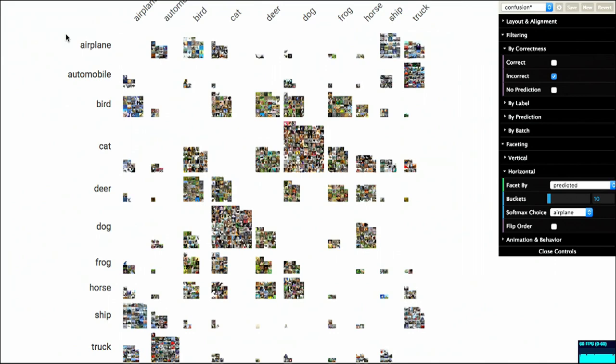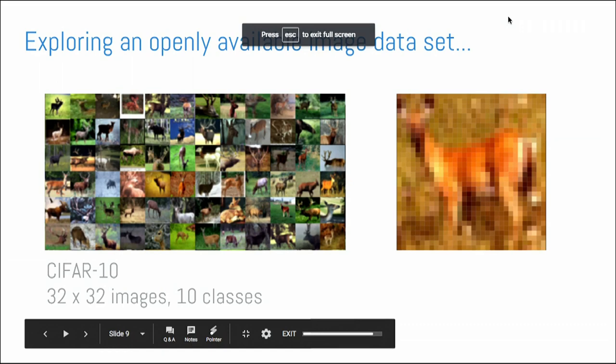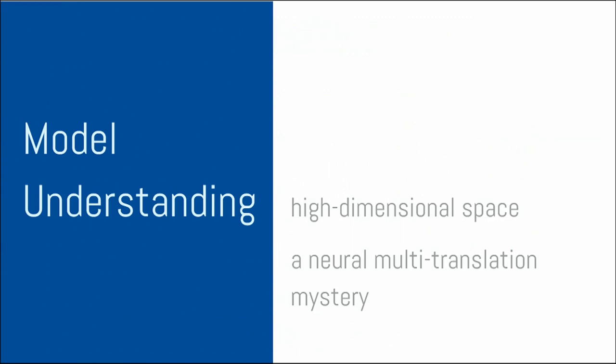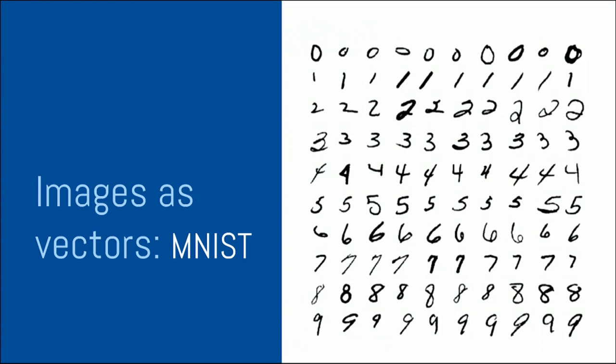So there are many other things you can do with this Facets visualization. Again, it's open sourced. And please go play with it. I want to move on to a few other things.